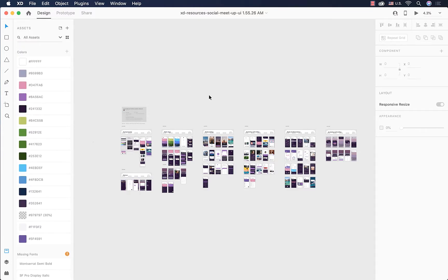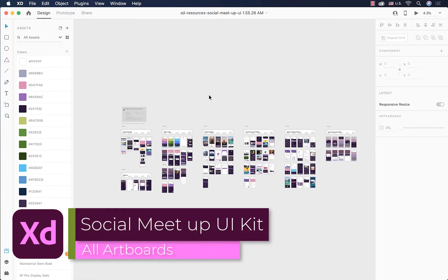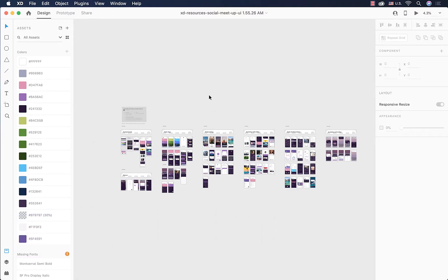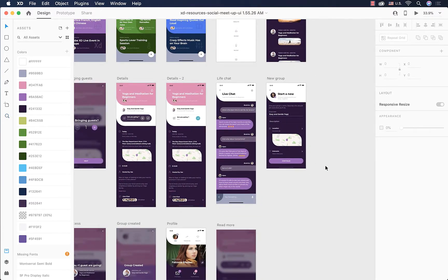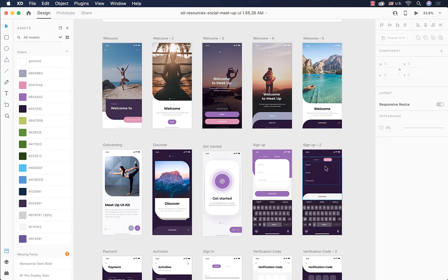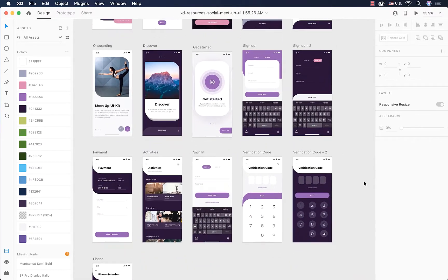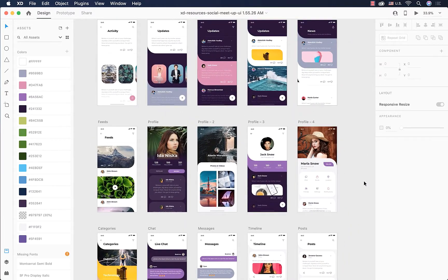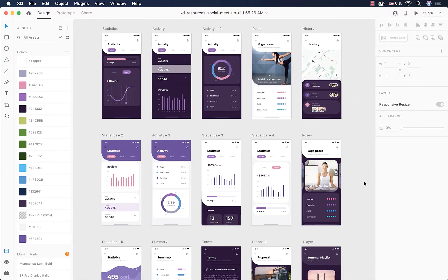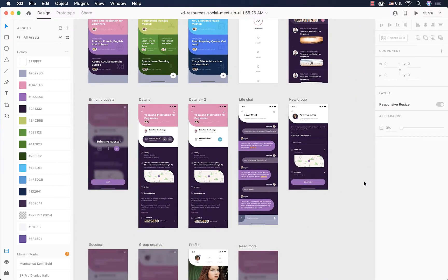Right now we are going to talk about colors. When we are working on a big project like this one, it's hard to keep track of the colors that we use during the design process. We can see the paper color in the live chat artboard and it's used a lot in designing the UI kit — it's all over the place. So we can say that this purple is one of the main colors of the color palette for this application.